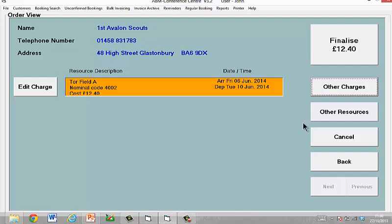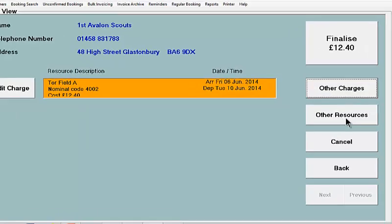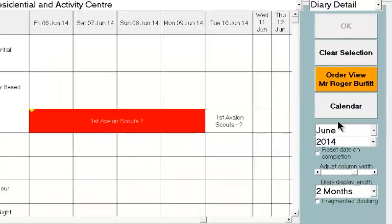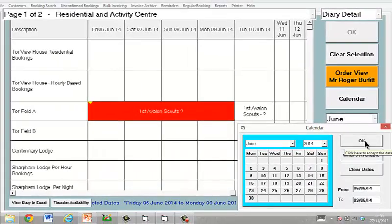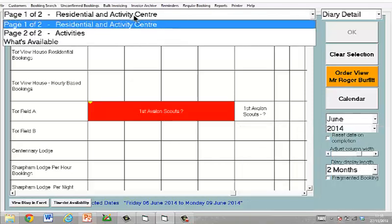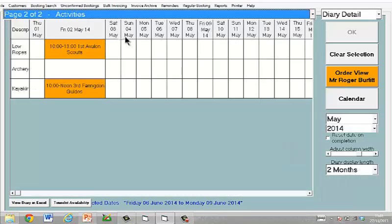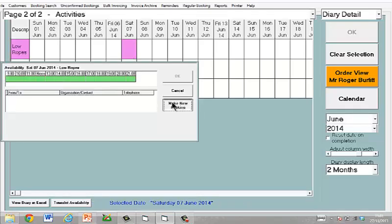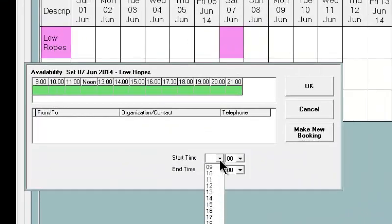Before I finalise the booking, this group have actually also told us they want to book some of our other resources. So I'm going to select the Other Resource button. It's taken us back to the diary screen — I'll accept those dates. But now I'm going to change and move across to the Activity screen.